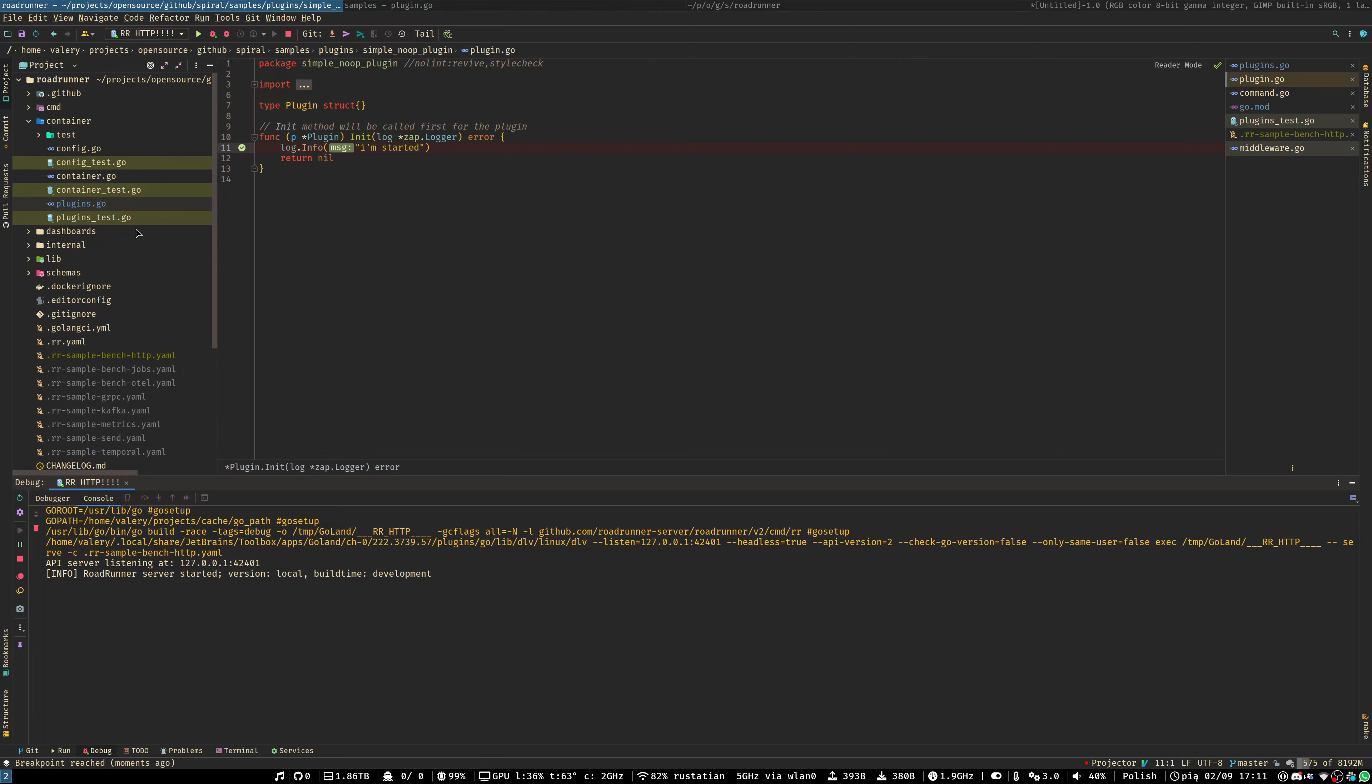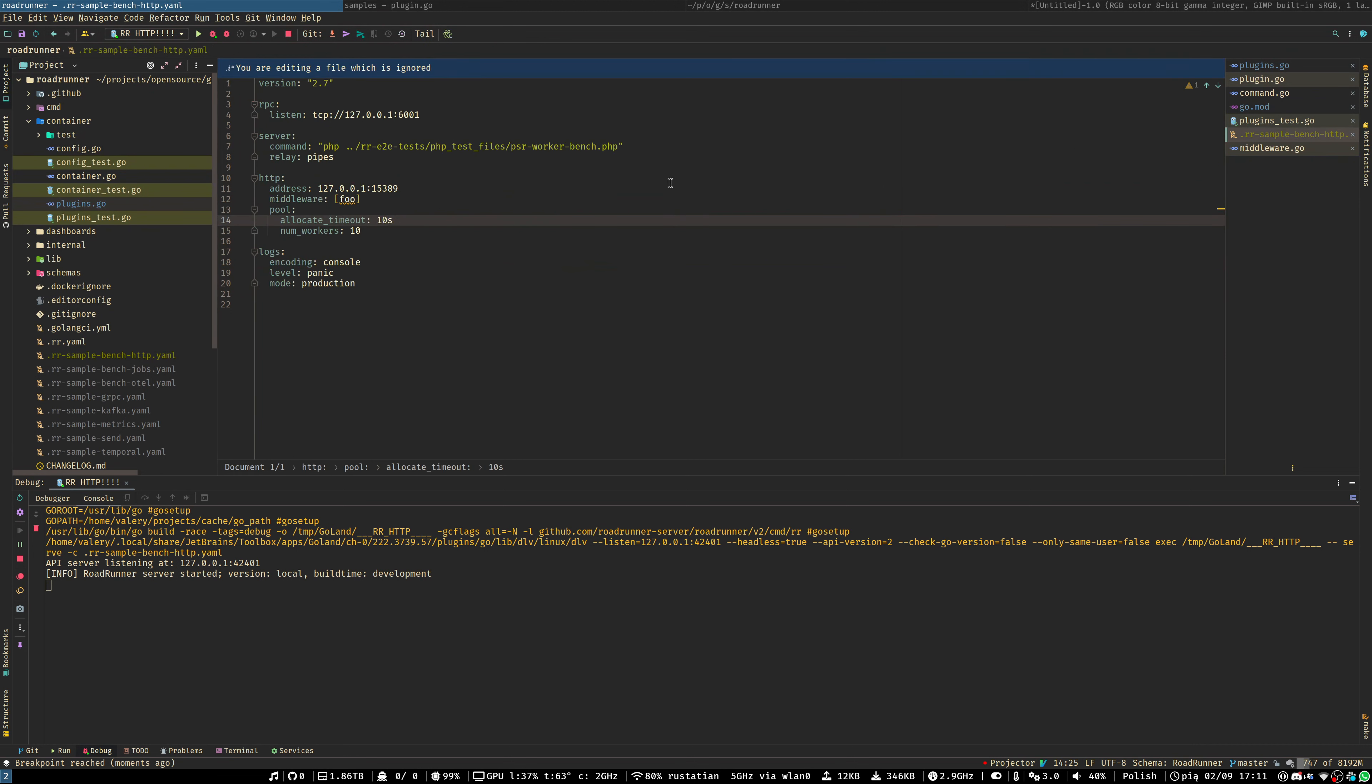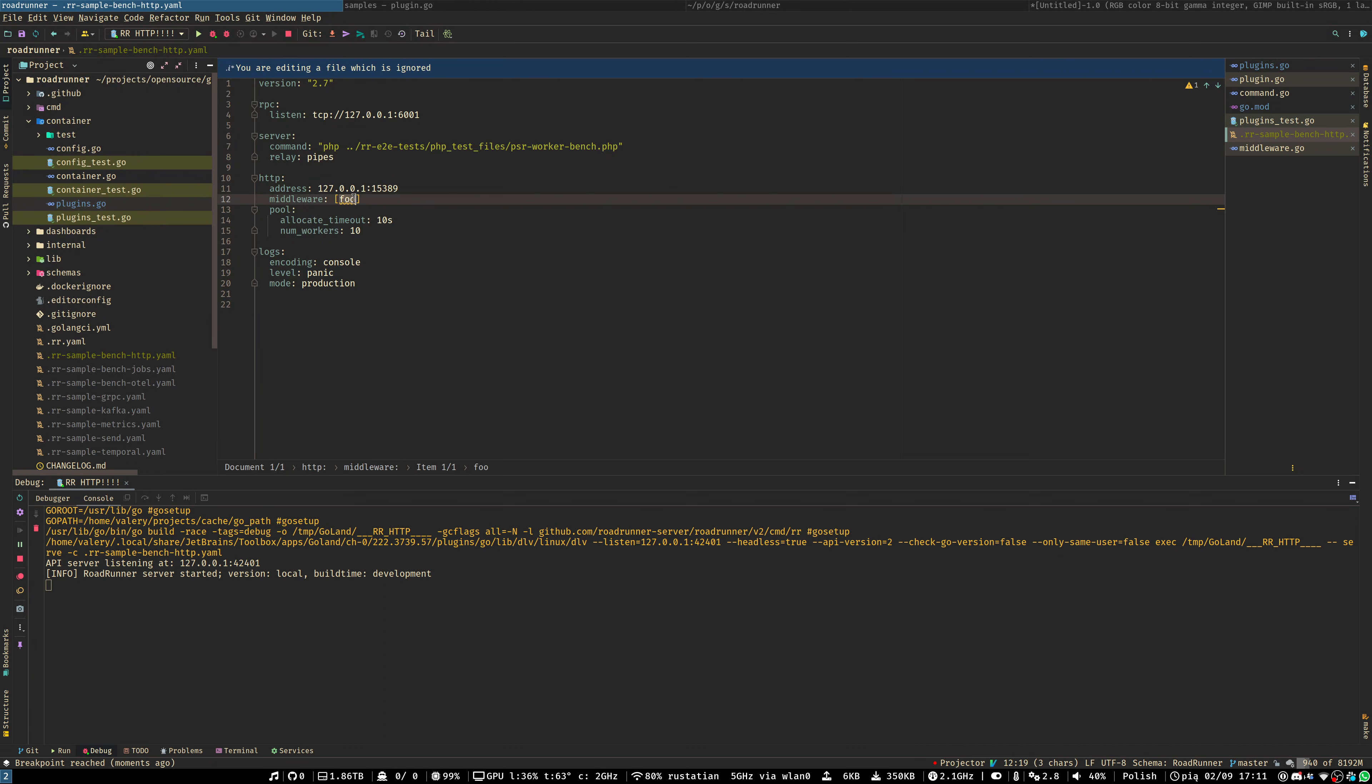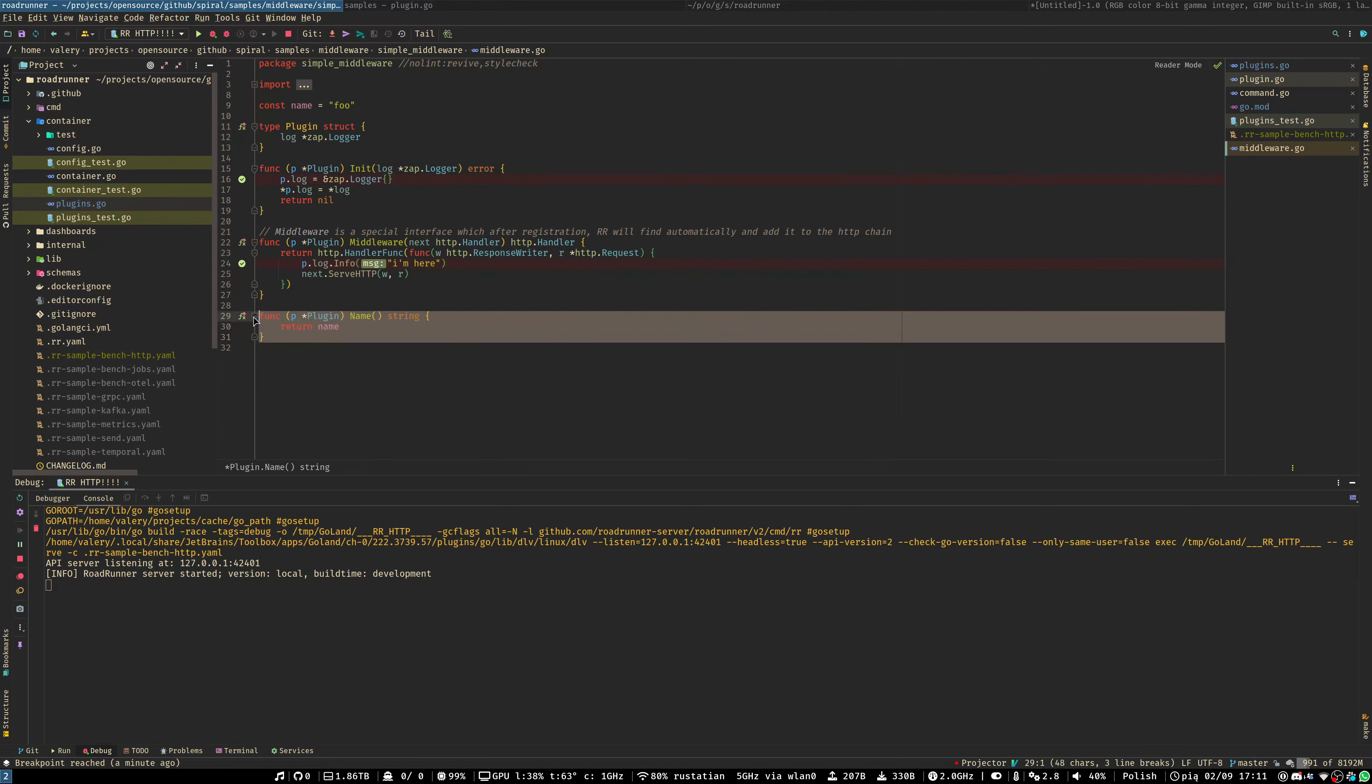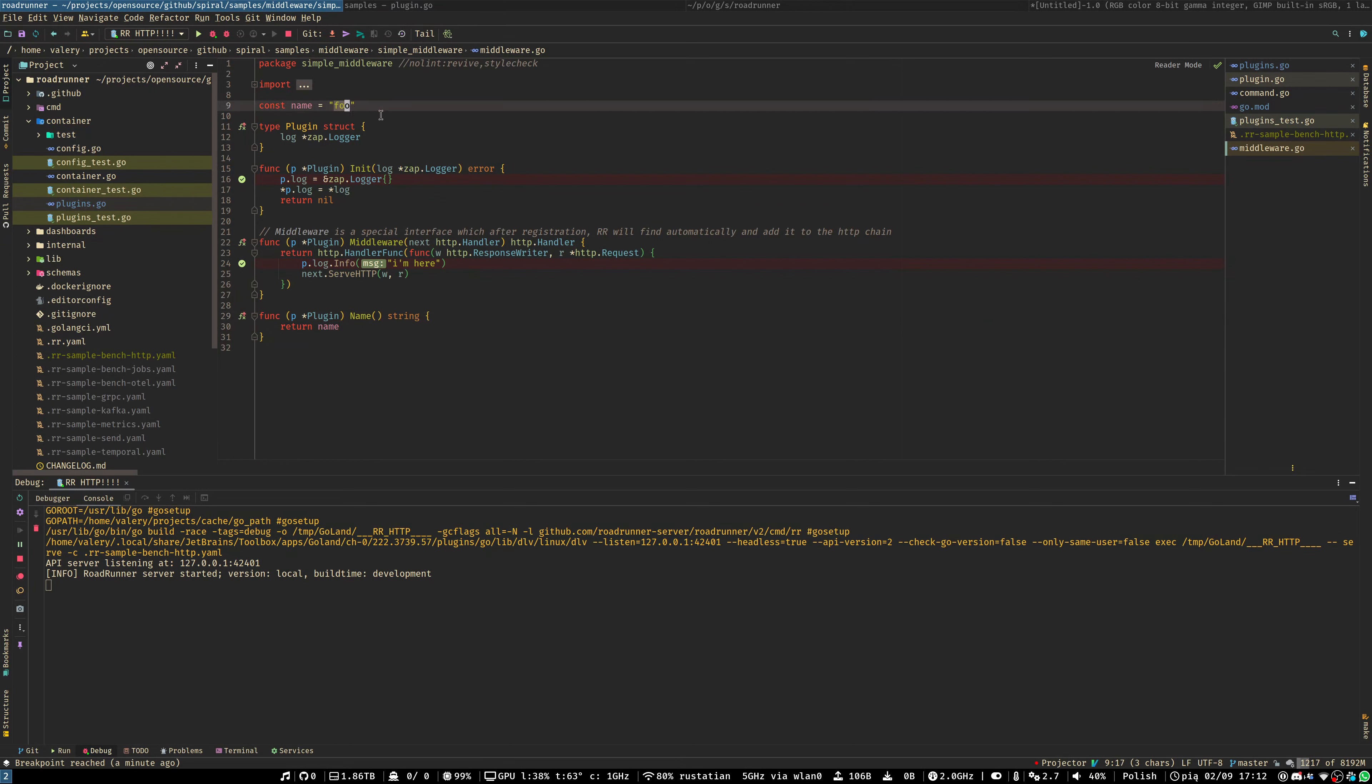But where is our breakpoint inside our middleware? To use a middleware, you have to add your middleware to the list of the middleware. But why is the name foo? We implemented a name interface inside our plugin, which provides a name to the Roadrunner and the name is foo.